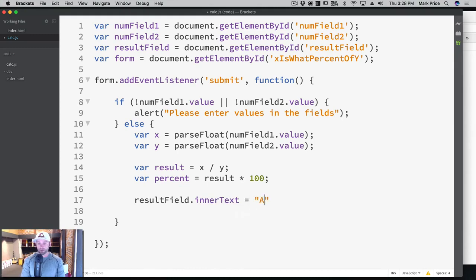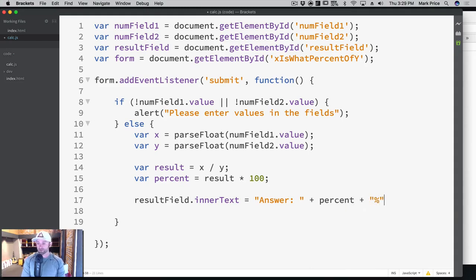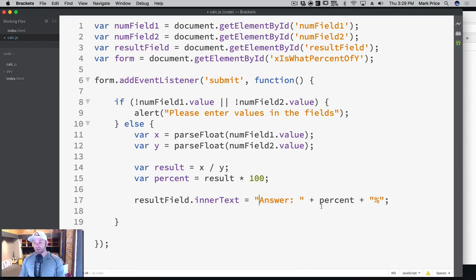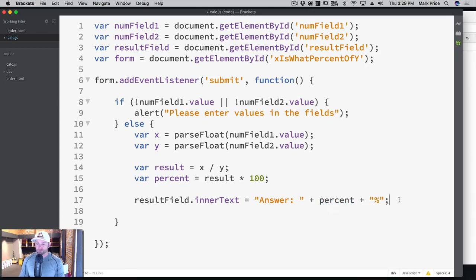Equals the answer plus percent plus percent. If that's confusing at all, this is just the word answer, plus the actual value. So that would be four in that case, plus the percent sign at the end. Let's see if that actually works.